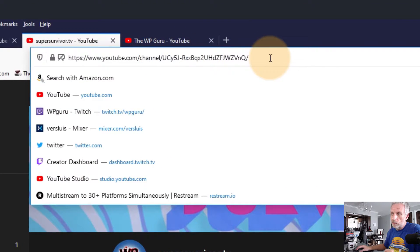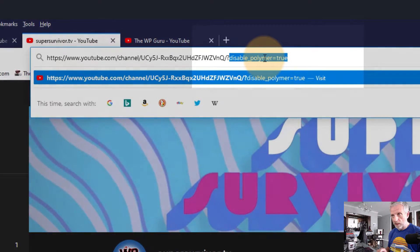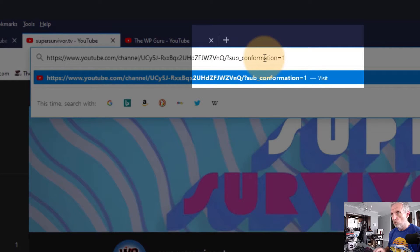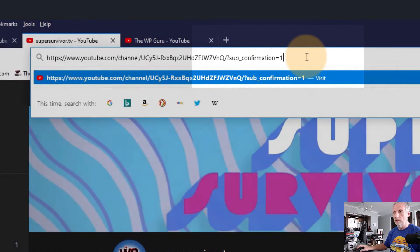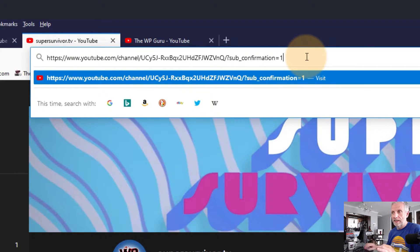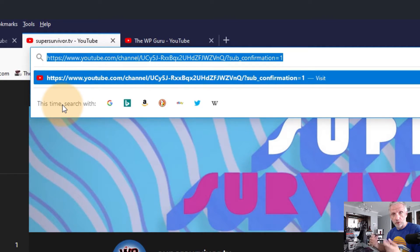Now at the end of that URL you can append a parameter — and this is where it gets interesting. If you append '?sub_confirmation=1' — spelled as: sub underscore confirmation equals one — then when you give out that whole URL, people will get that prompt that asks them to subscribe to your channel right away, without even being able to look at the channel first.